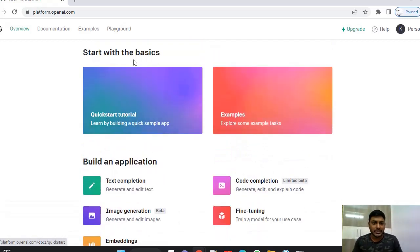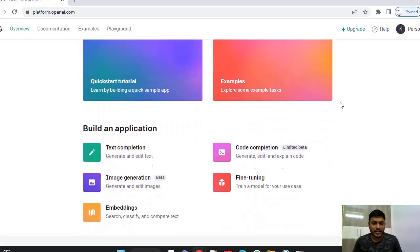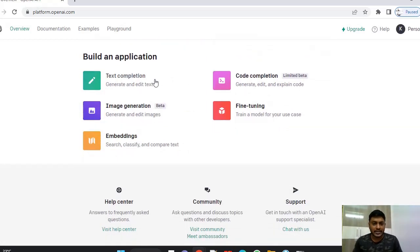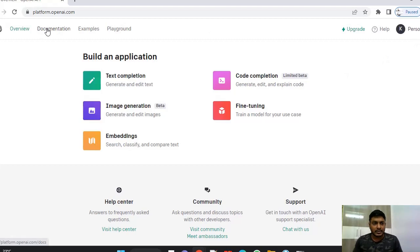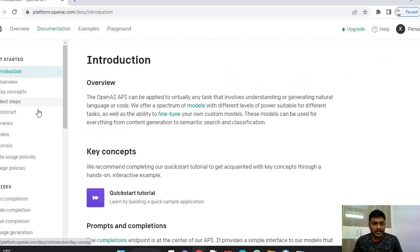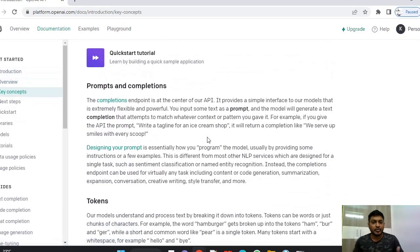So these are the basics that are available in the OpenAI. This is text completion, image generation, embeddings, fine tuning and code completion. And here if you see documentation, you can see overview about OpenAI.